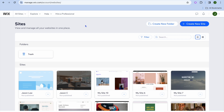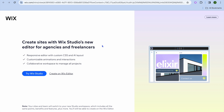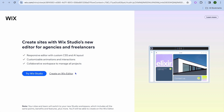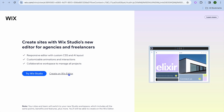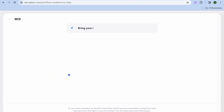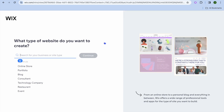Once on Wix.com, you can create an account for completely free using your email address. After you have done that, you're going to tap on create new site. Once you have done that, you'll be redirected to a new page and you're going to tap on create on Wix editor. After selecting create on Wix editor, I want you to tap on set up without AI.